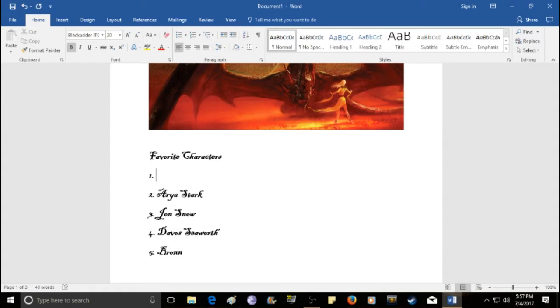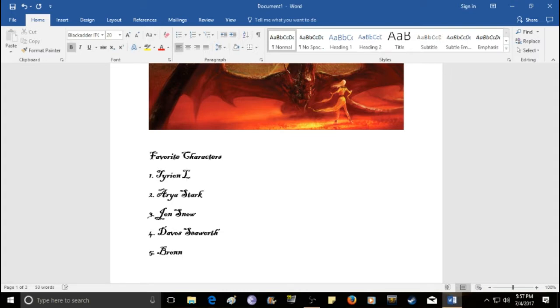And finally, number one. Can anyone guess it? It should be pretty obvious because everyone's favorite character.